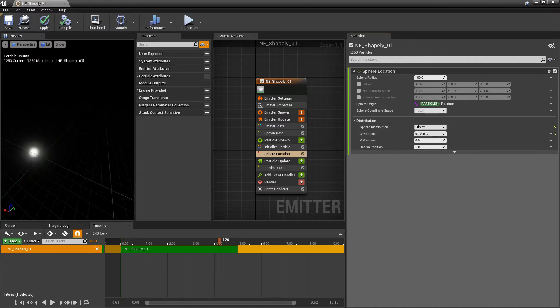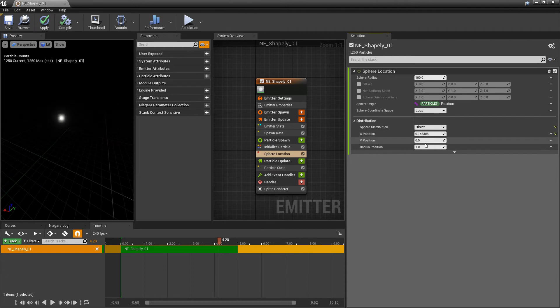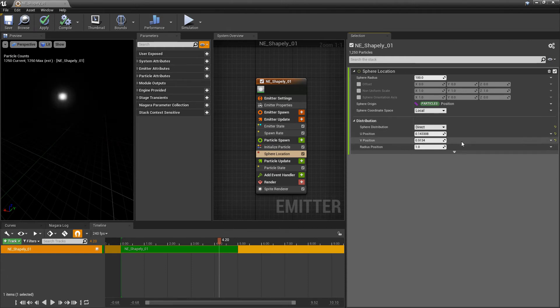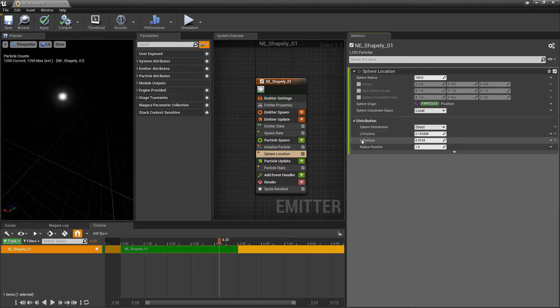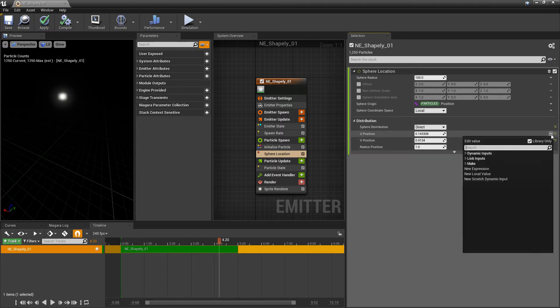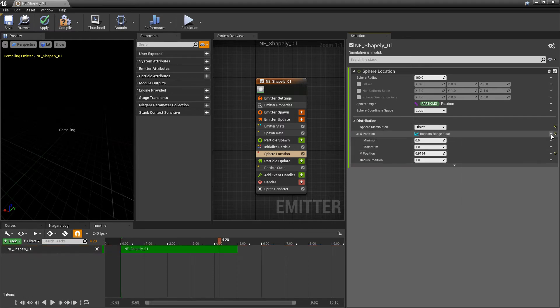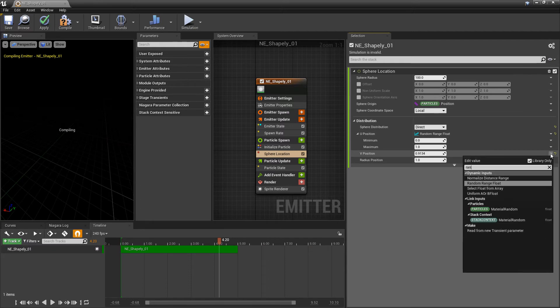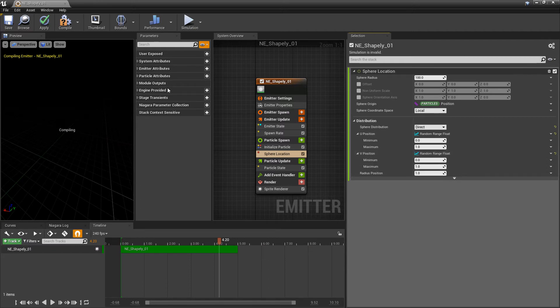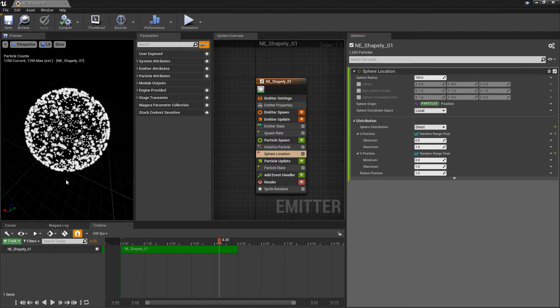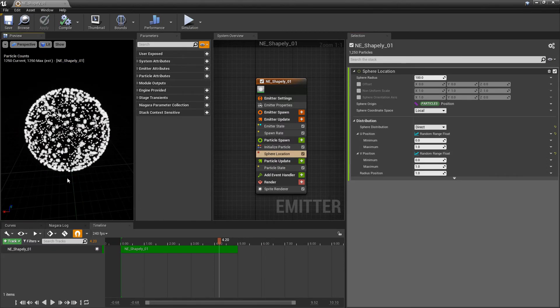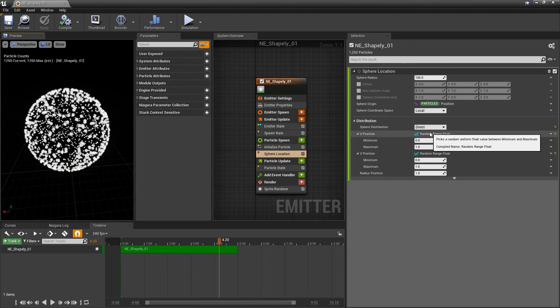And this is going to move along the V-axis. Now what's notable about this is if we take our U-position and our V-position, and we change these both to random, and let it compile, you'll see that this goes back to what it was before. This goes back to what we had with random.